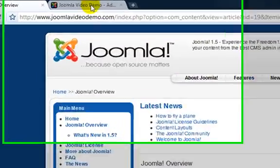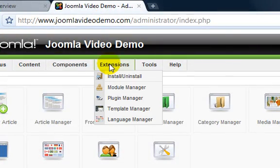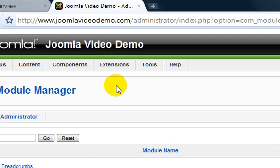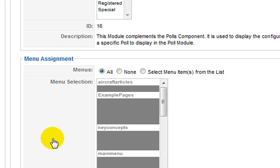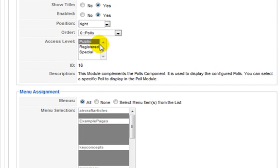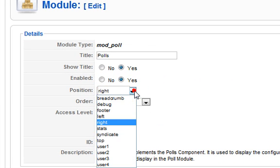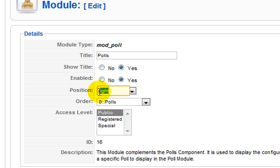Log into Administrator and go to Extensions, Module Manager. Choose the module you want. In this case, I'll choose the Polls module. Click the module title to enter edit mode. Then click in the position box and type a position name that does not yet exist. If you click the drop-down arrow, you'll see a list of the current positions. I'll call mine Poll Position.